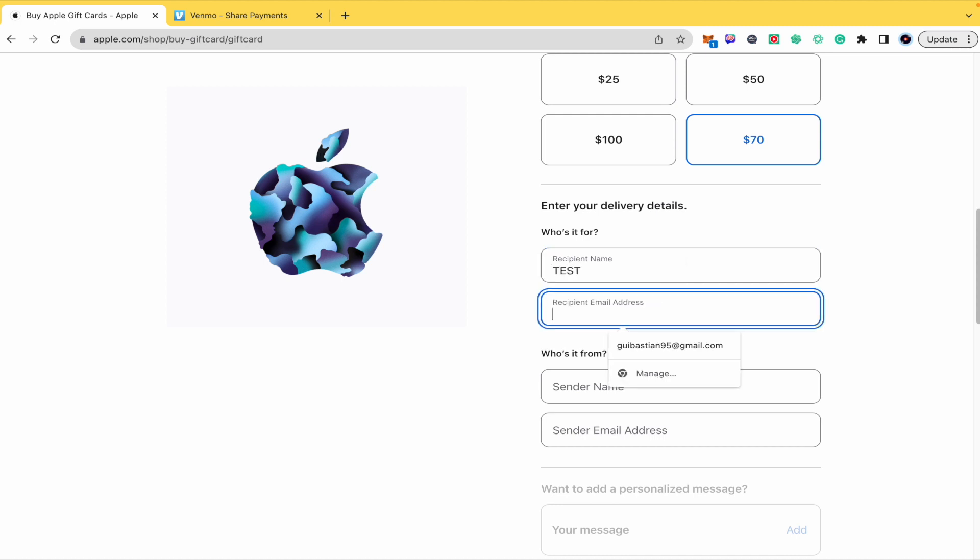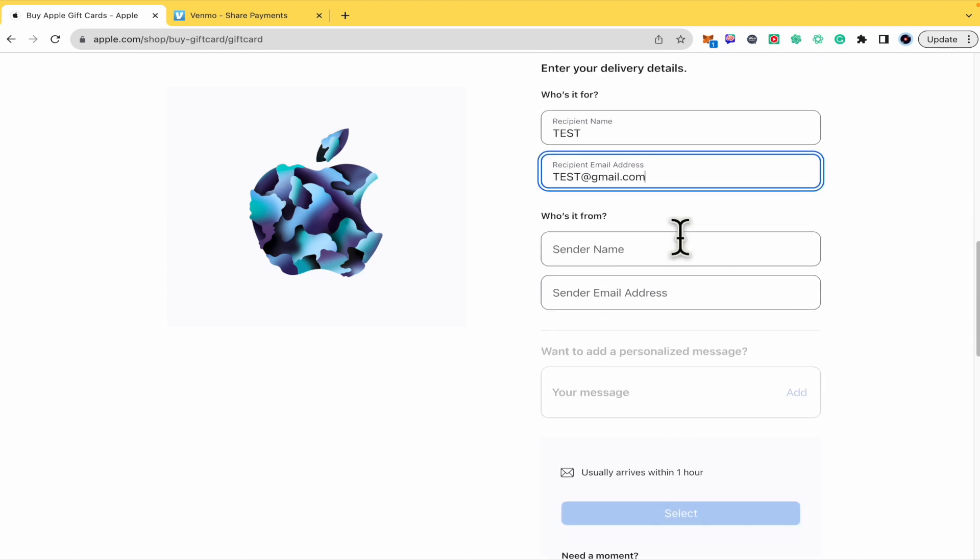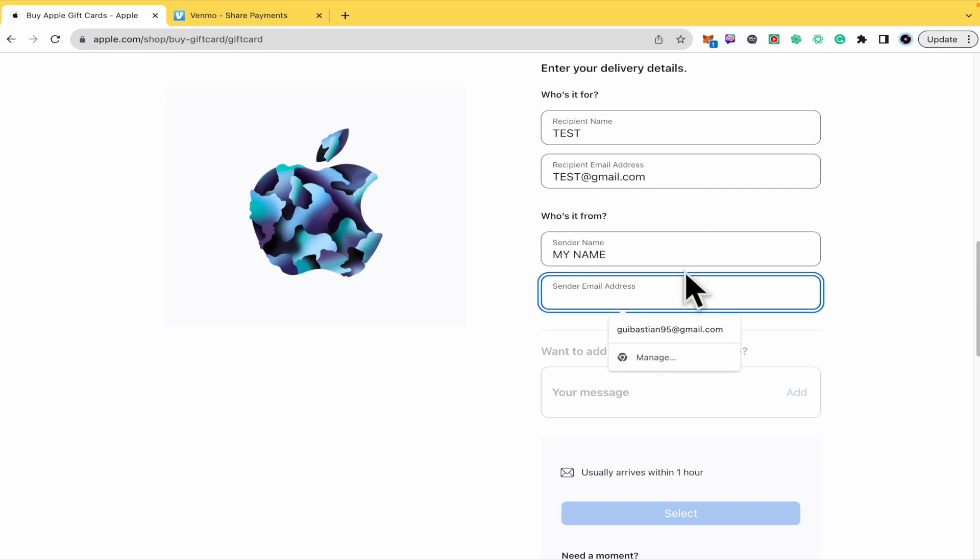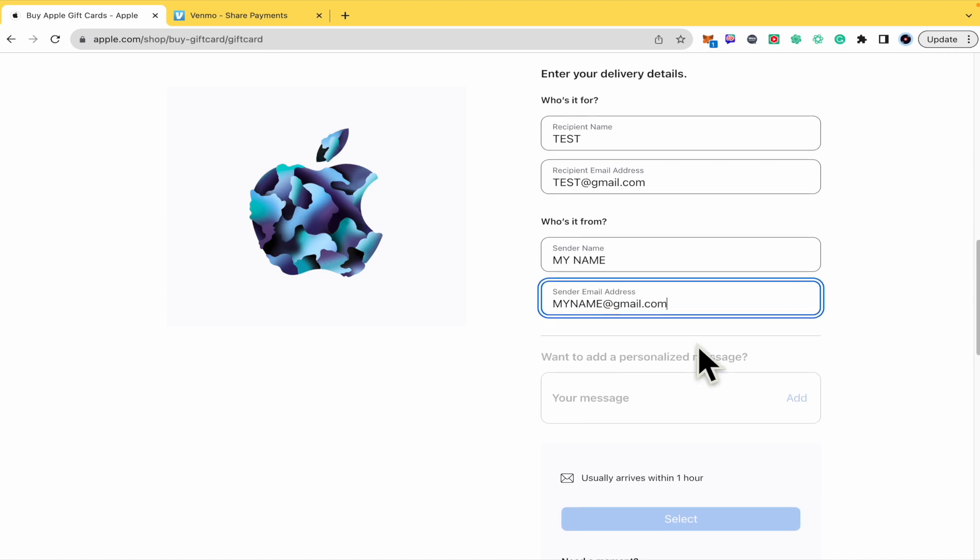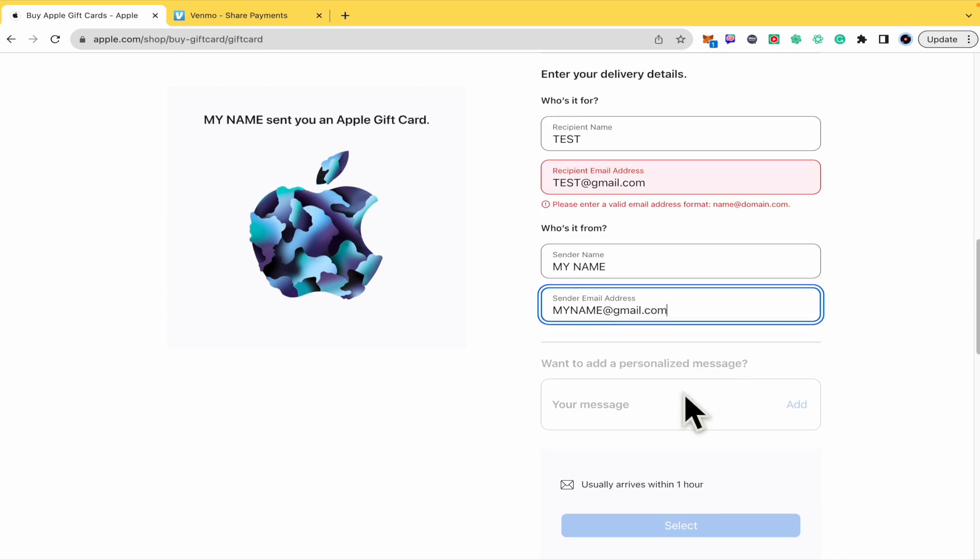Once you have done that, who's it from? That's your name and the sender email address. Also, if you want to add a personalized message.